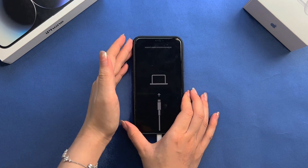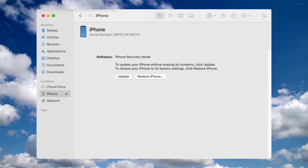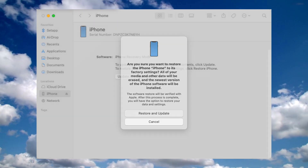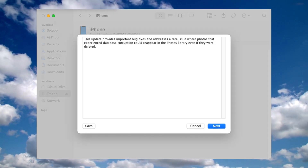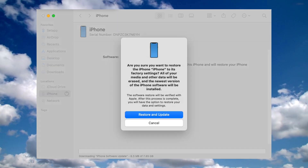Then you need to launch Finder or iTunes on your computer. Connect your iPhone to the computer, find your iPhone in iTunes or Finder, and click on it. It will prompt you to choose one of the options on your screen. Choose the Restore option to restore your device.